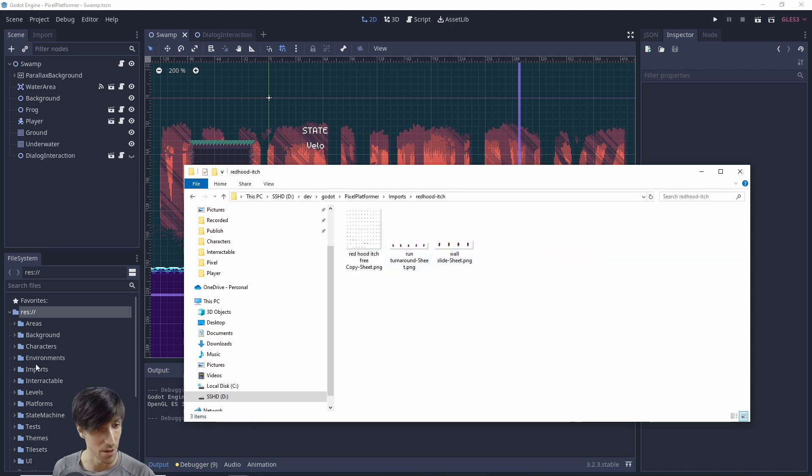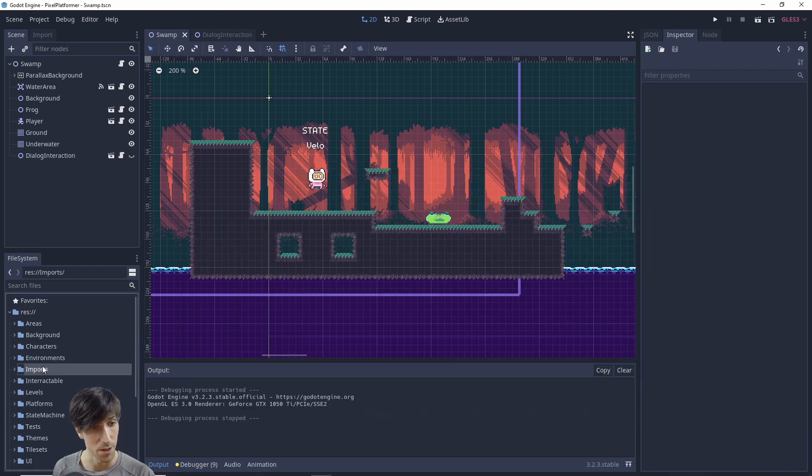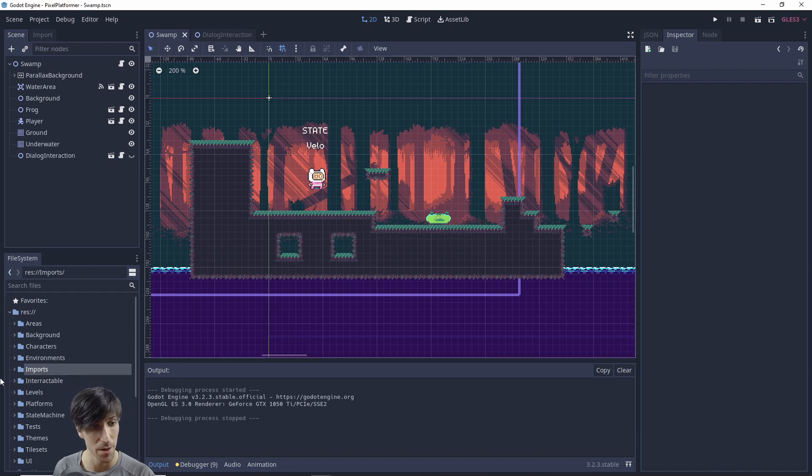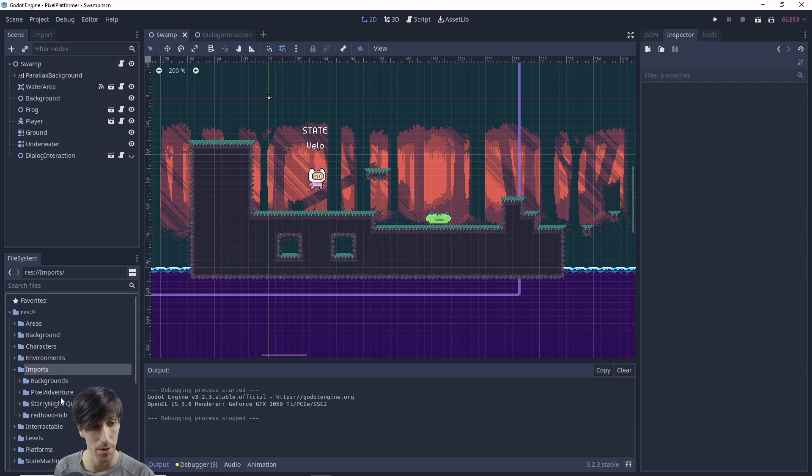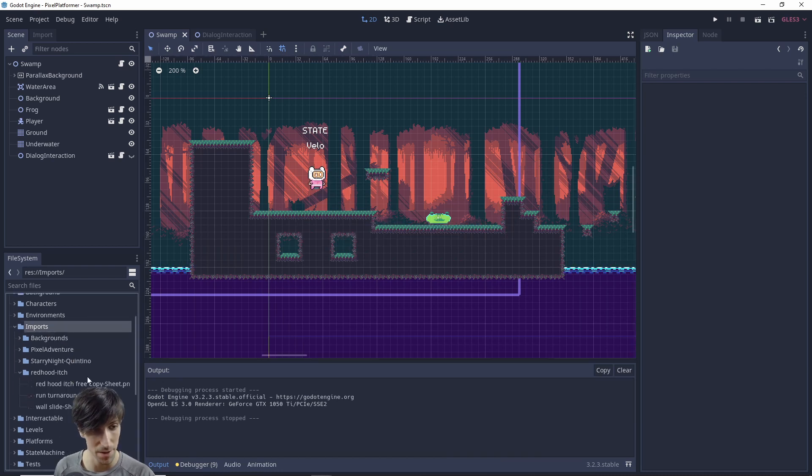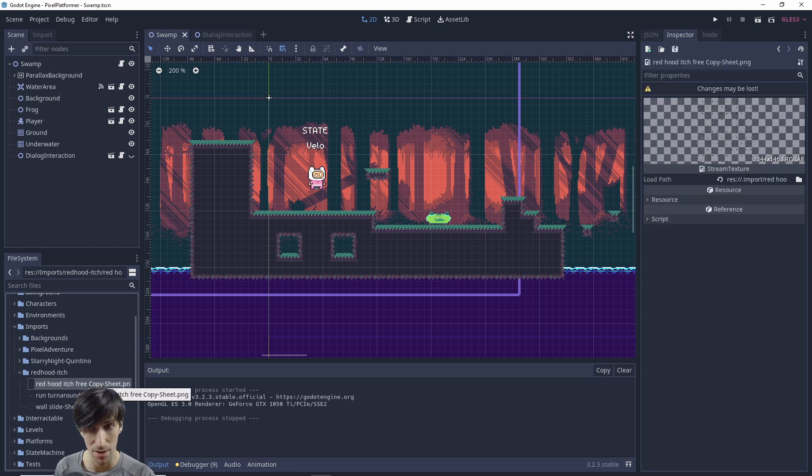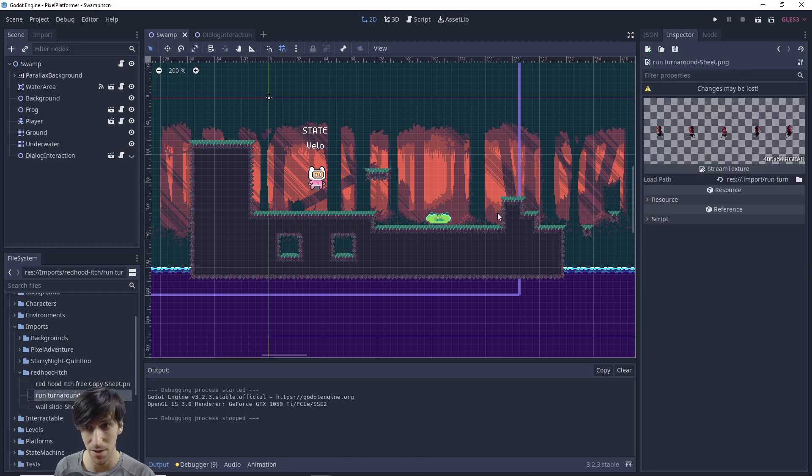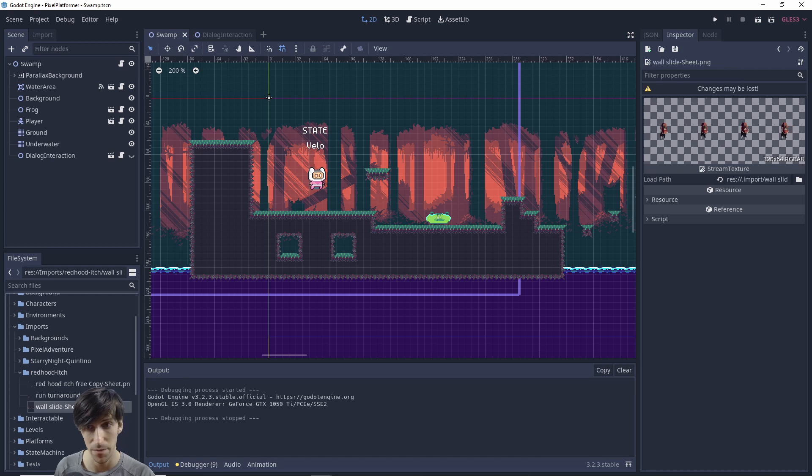Okay, so now that we have it there, if we go back to Godot, it should have a little pop-up there for the importing of the new files. And we should be able to come down here and locate them. So I can left click on each of them and see a little preview in the top right in the inspector. So they should all be there.